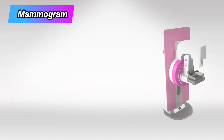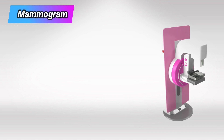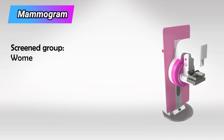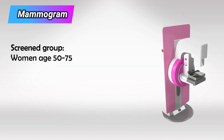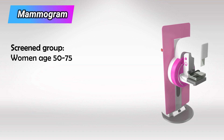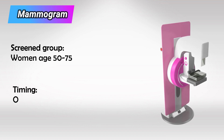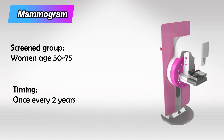Next we have mammography. It should be done for women starting at the age of 50 till the age of 75, and it's repeated once every 2 years.